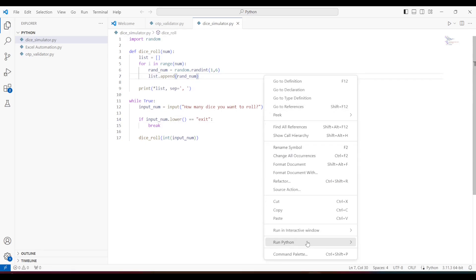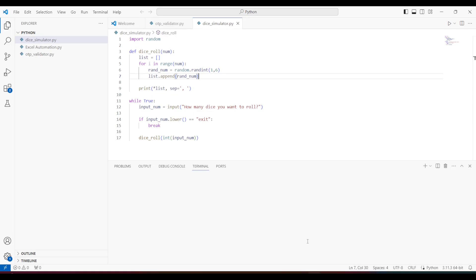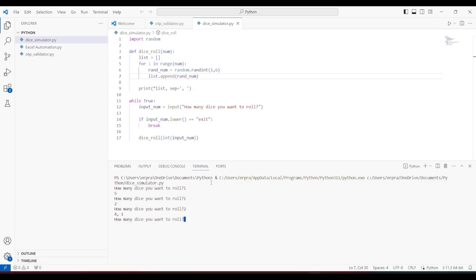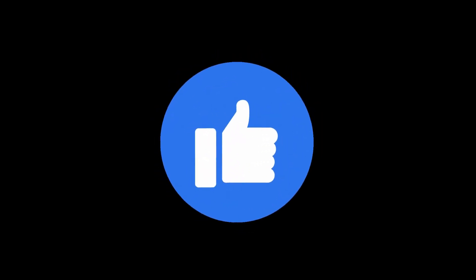Let's run this to see how it works. First it will prompt for how many dice you want to roll. If I put one, it gives me a random number between one to six, which is actual dice functionality. If I type one again it gives a different number. If I do two it rolls twice — you can see four and one. If I do five, I get five different dice rolls.